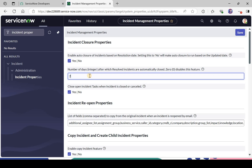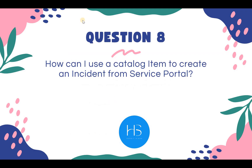The next option is the number of days after which resolved incidents are automatically closed. If you put 0, the feature is disabled. If you put 7, incidents that are resolved will be closed after 7 days — so service desk agents don't need to manually track and close each one. This is where that setting is configured.